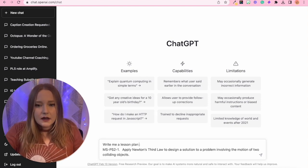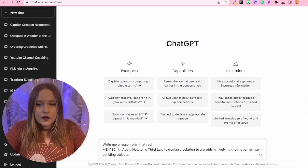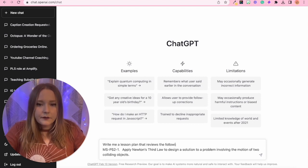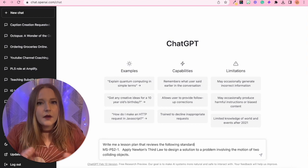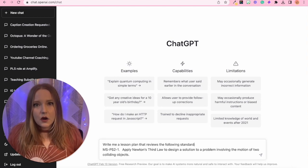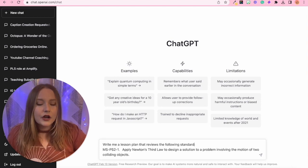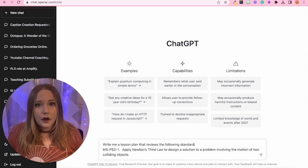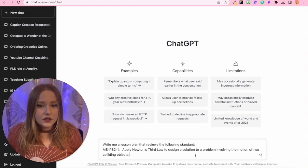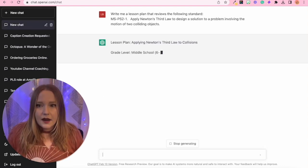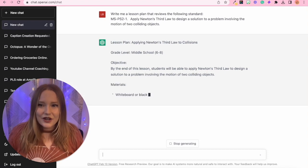Writing prompts is very important for ChatGPT to understand what do you want it to do. So I'm going to say, write me a lesson plan that reviews the following standard. There we go. So the more specific you are, the better outcomes you're going to get from the AI. So then all I have to do is hit enter, and it's going to start its magic.